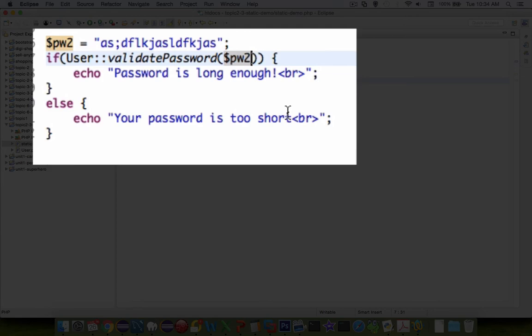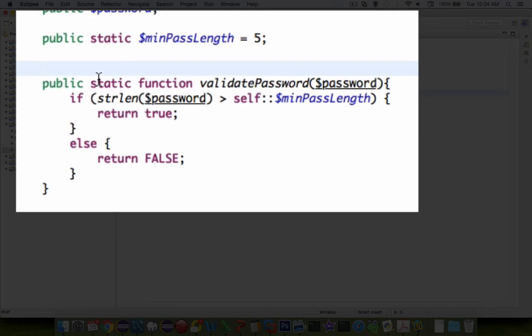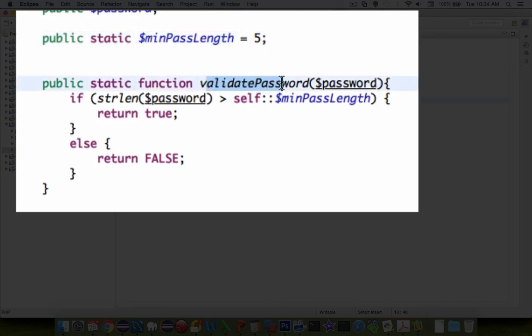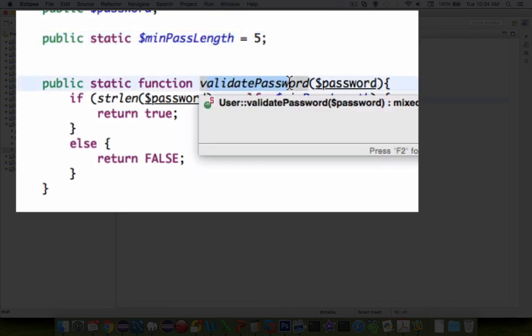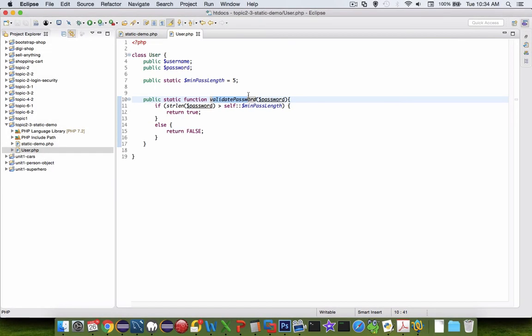And so there is a quick demo on using a static method. And so what you should learn from this demo is that when you put the word static into something, it requires a common value for all instances of the object. So everyone here has a minimum password length of 5. And we have a function that will run equally for all users. So that's static methods and properties in PHP.